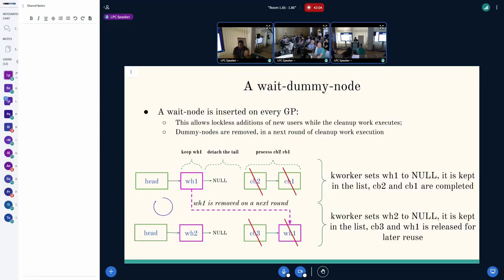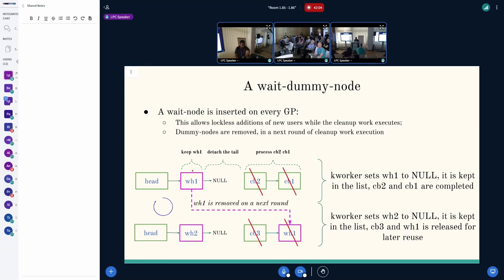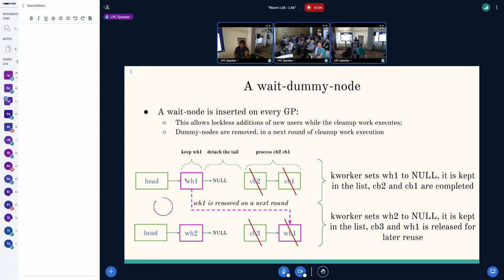Once the callbacks are executed, the done tail points to a wait head, which points to empty callbacks. So there are no callbacks which are waiting for a grace period or which are blocked on synchronized RCU. The wait head which we had in the last iteration is not reclaimed in that particular iteration when the k-worker runs. The point is that we want to have a tail, and any callbacks which are enqueued are actually after that tail, so that the k-worker and the callers can concurrently update the lockless list. And only when the next grace period starts, the wait head which was previously there is removed from the list.